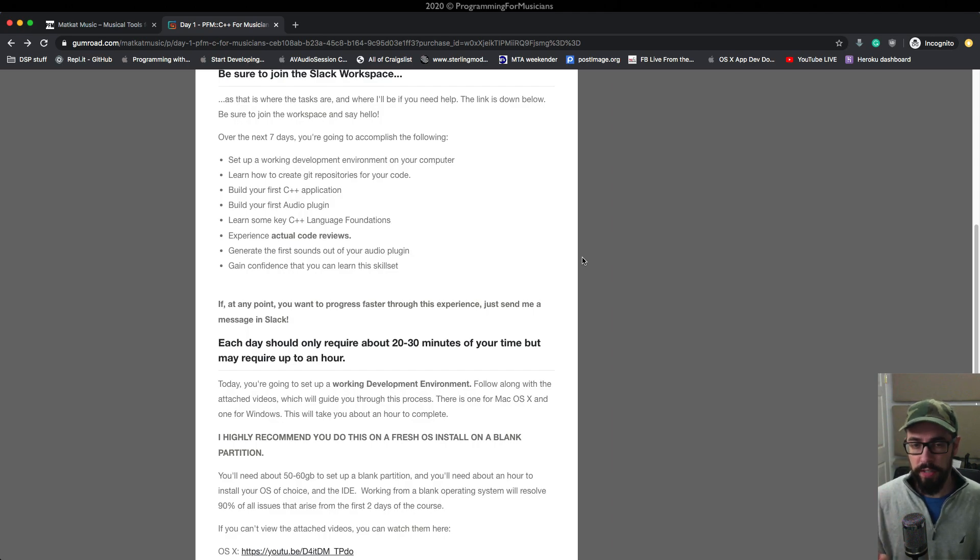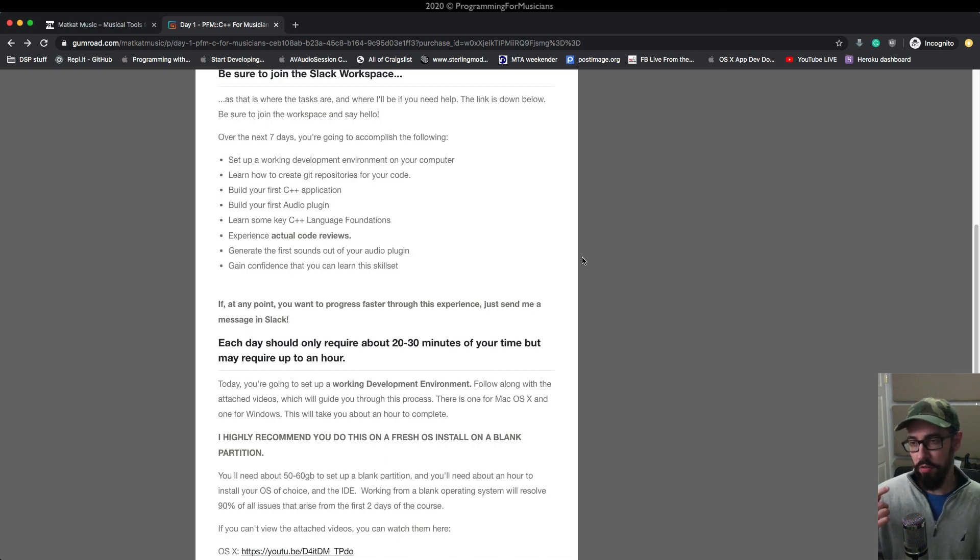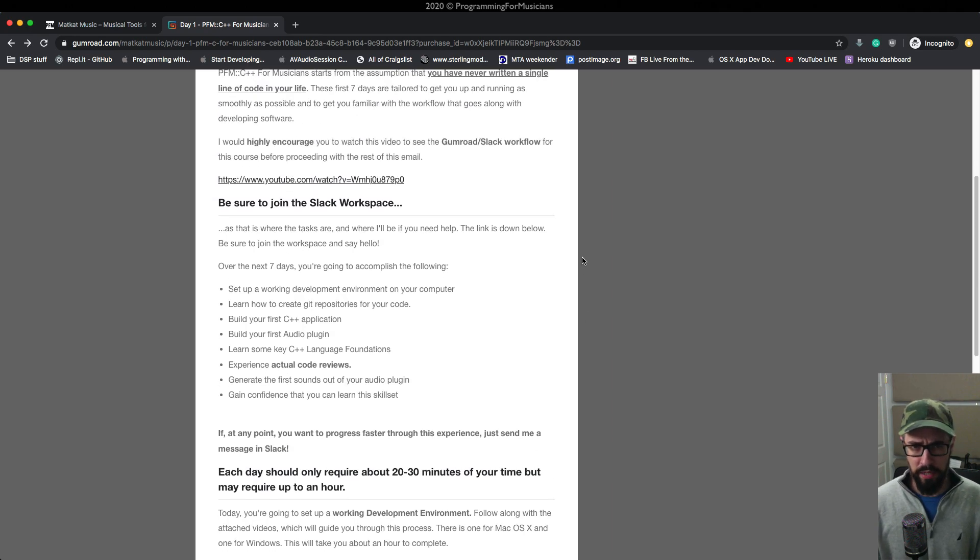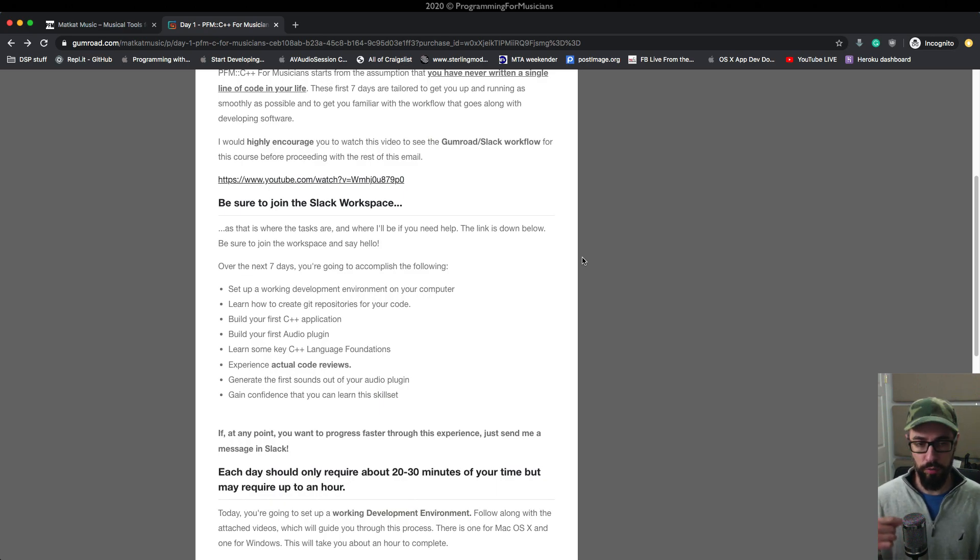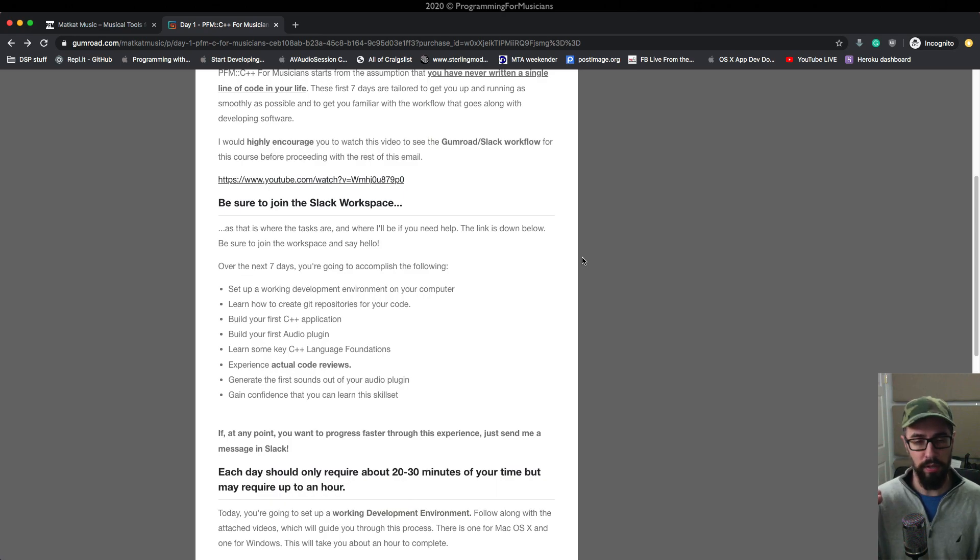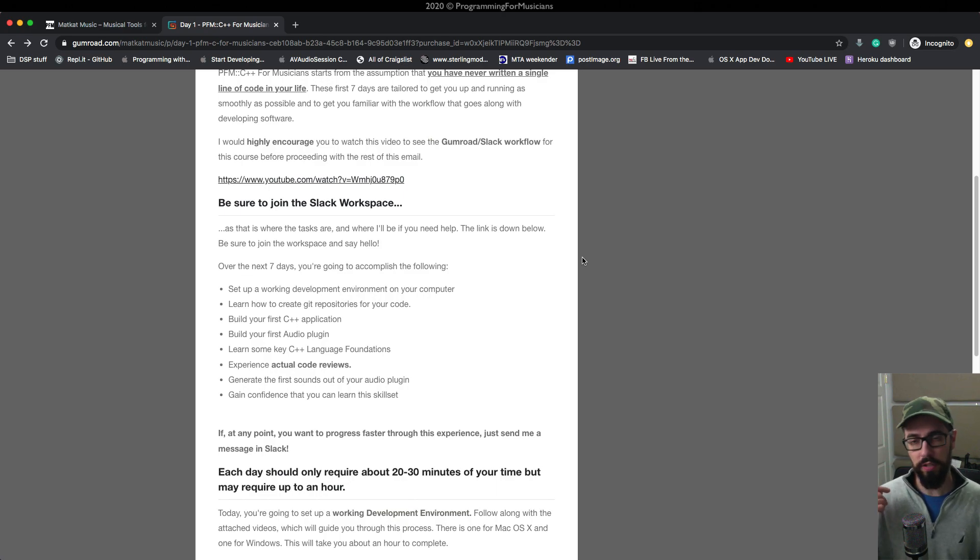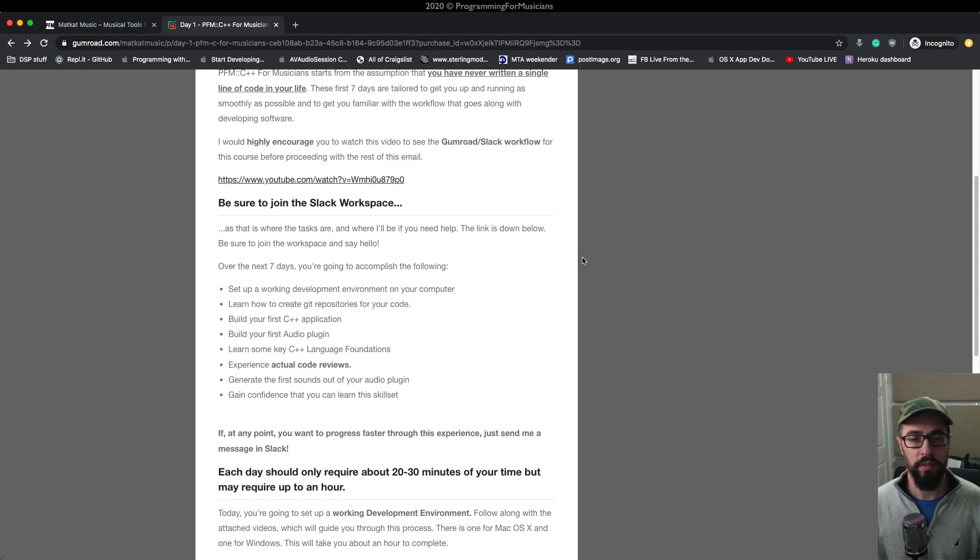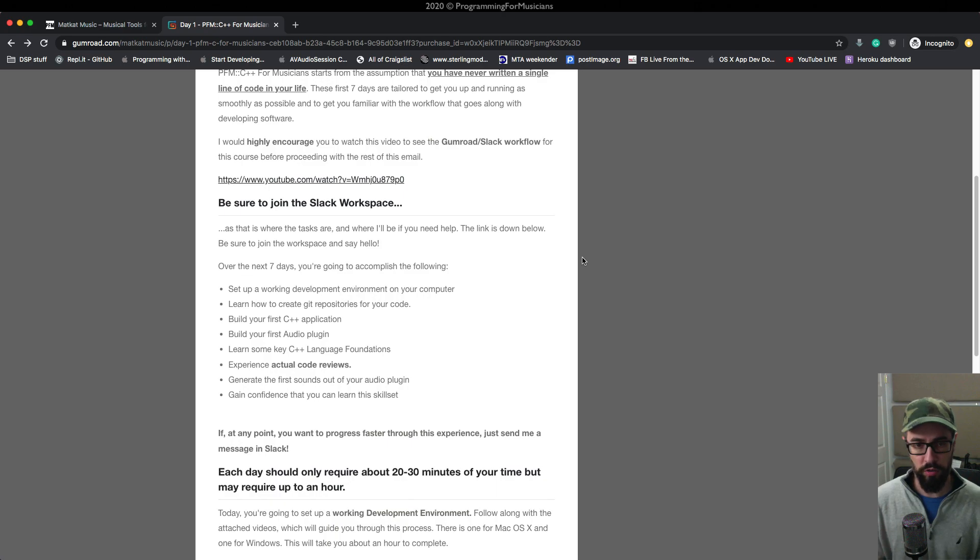So the first day is going to take the longest because you're setting up a development environment. And it's also highly recommended that you start from a blank slate. And by that, I mean, you're going to create a blank partition on your hard drive and you're going to install a fresh copy of your operating system. And then from there, you're going to go through the starting from scratch videos and set up either Xcode or Visual Studio and then set up Juice and set up the first Hello World plugin, Hello World Project, and then create the PFM Project Zero plugin.